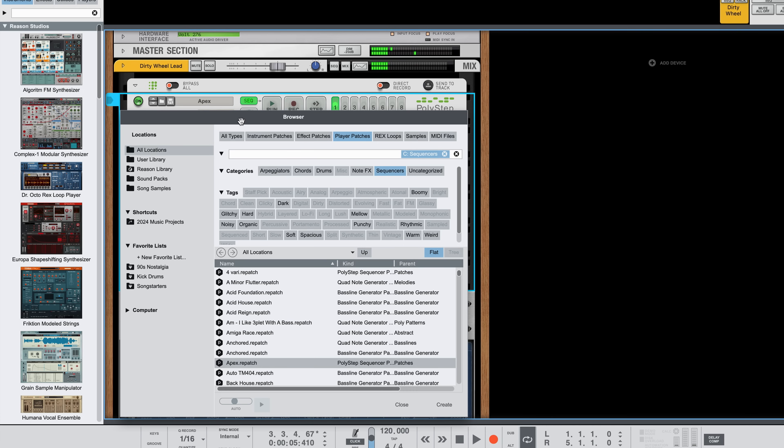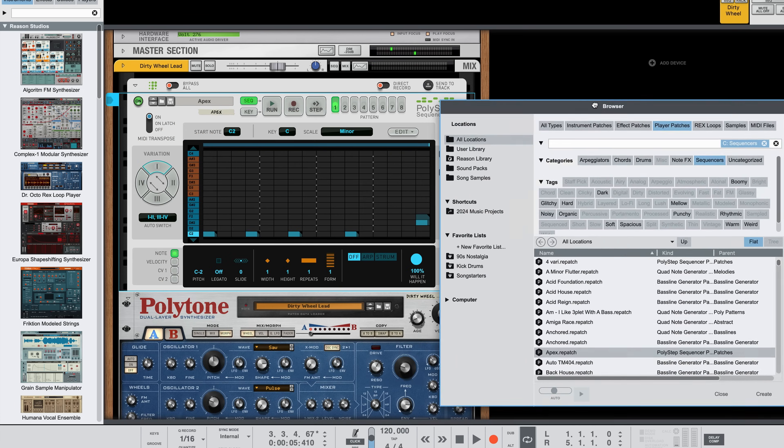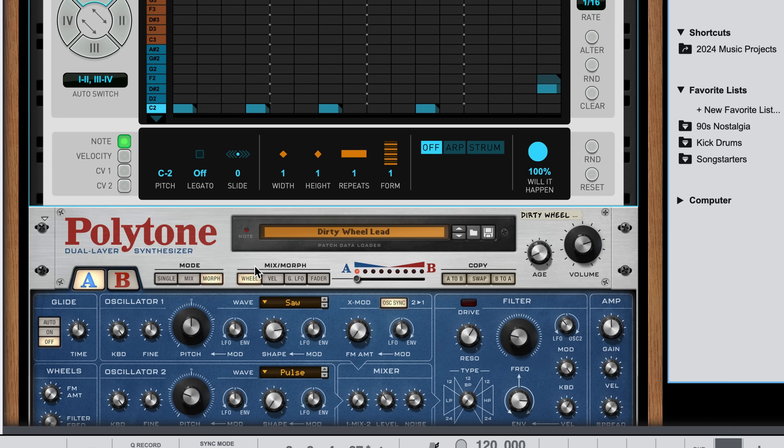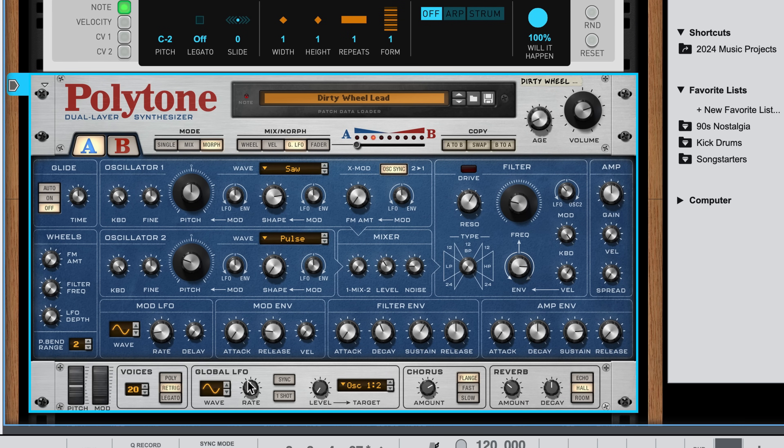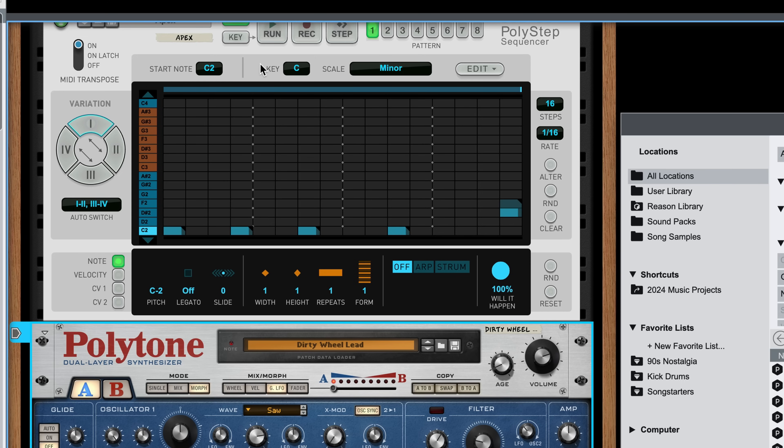And I can even make changes to the Polytone patch like assigning the Morph control to the global LFO for an auto-evolving sound while my sequence plays.